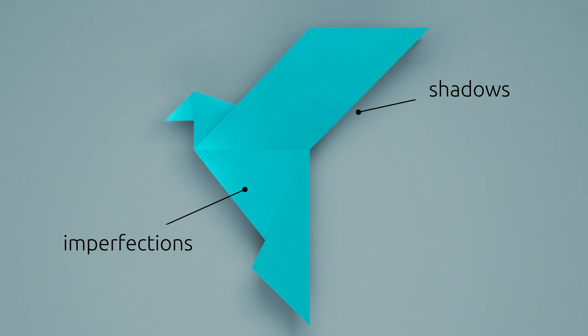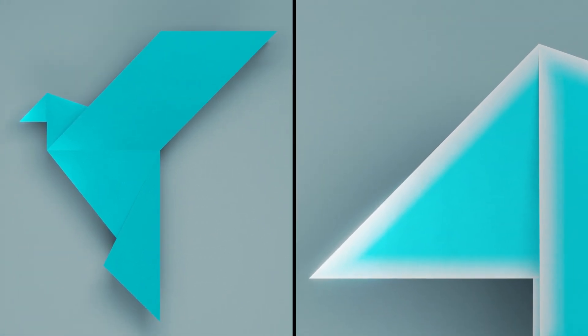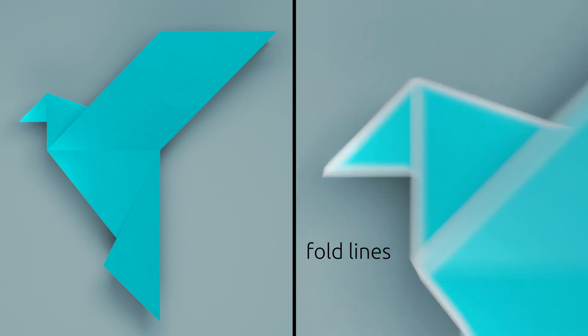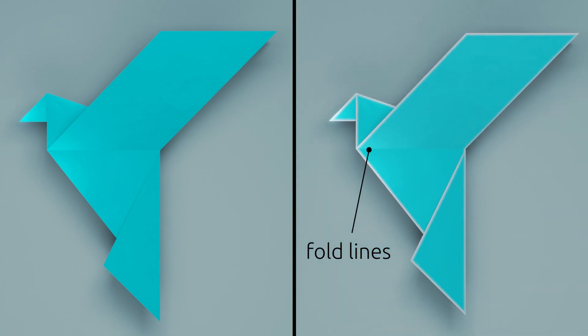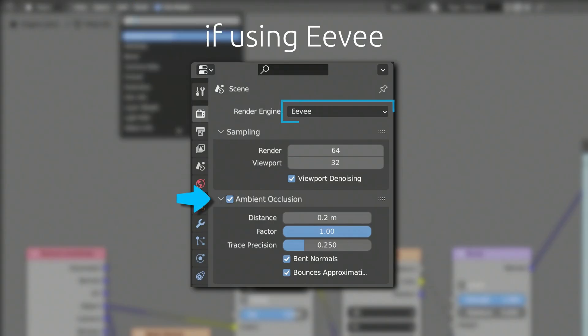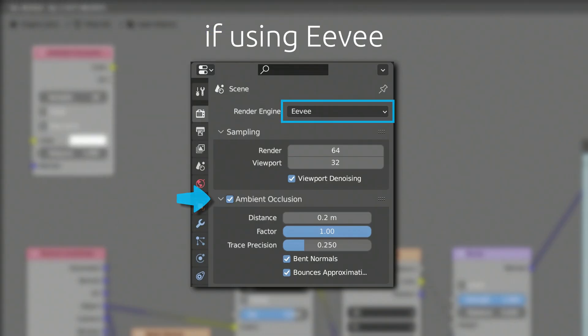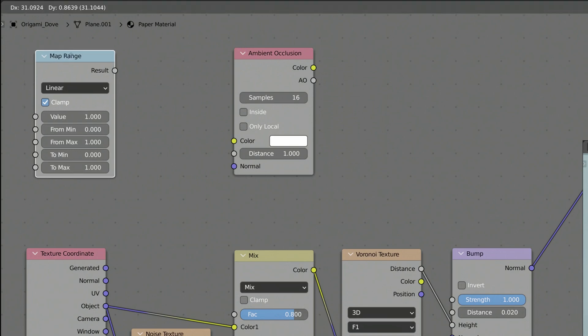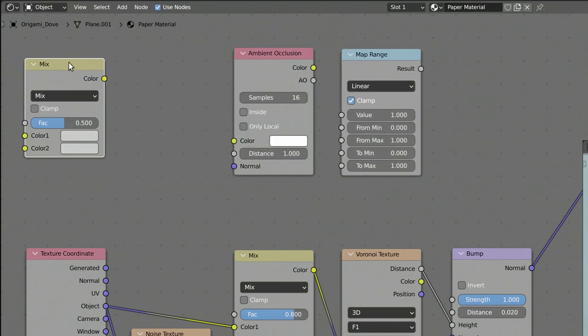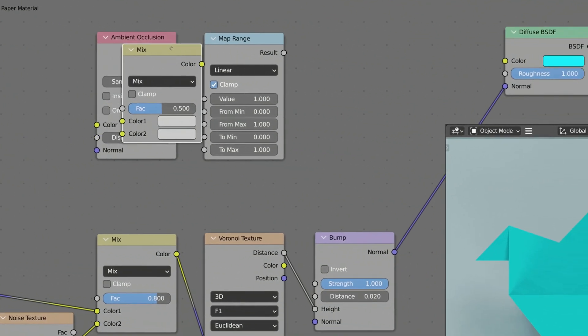However, what will bring the paper origami to life is the addition of a contrasting color along the folds of the paper. To do this, add an ambient occlusion, a map range and a mix RGB node.